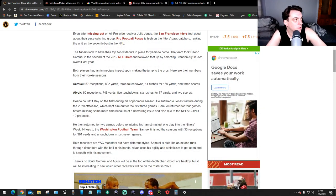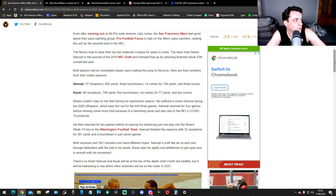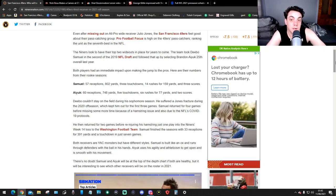Even after missing out on All-Pro wide receiver Julio Jones, the 49ers feel good about their pass-catching group. Pro Football Focus is high on the 49ers pass-catchers, ranking the unit as the 7th best in the NFL.